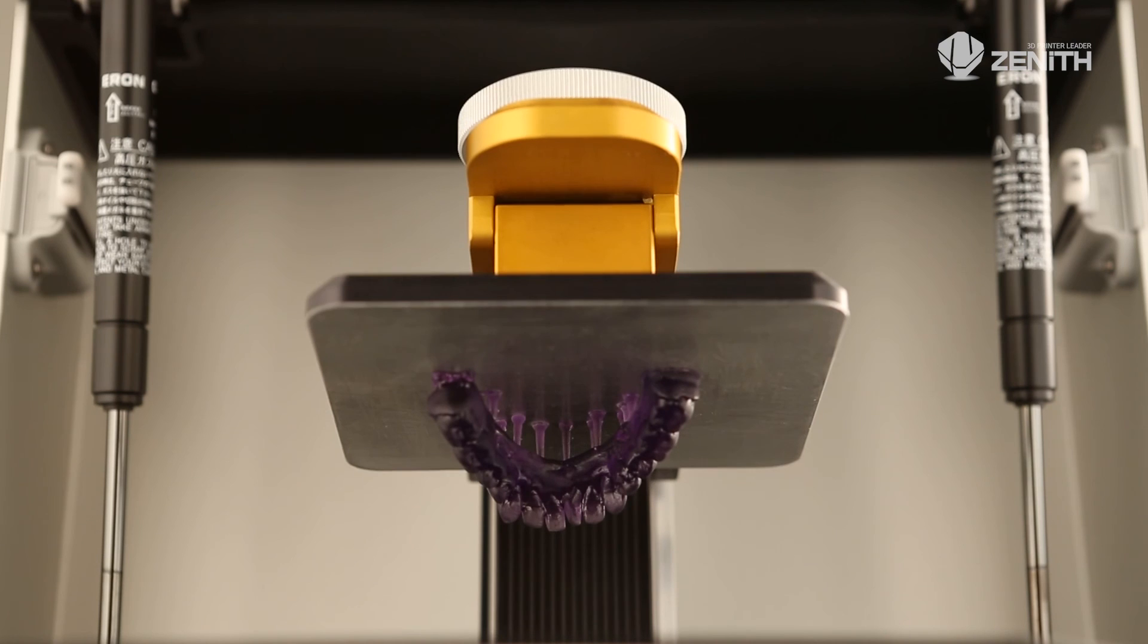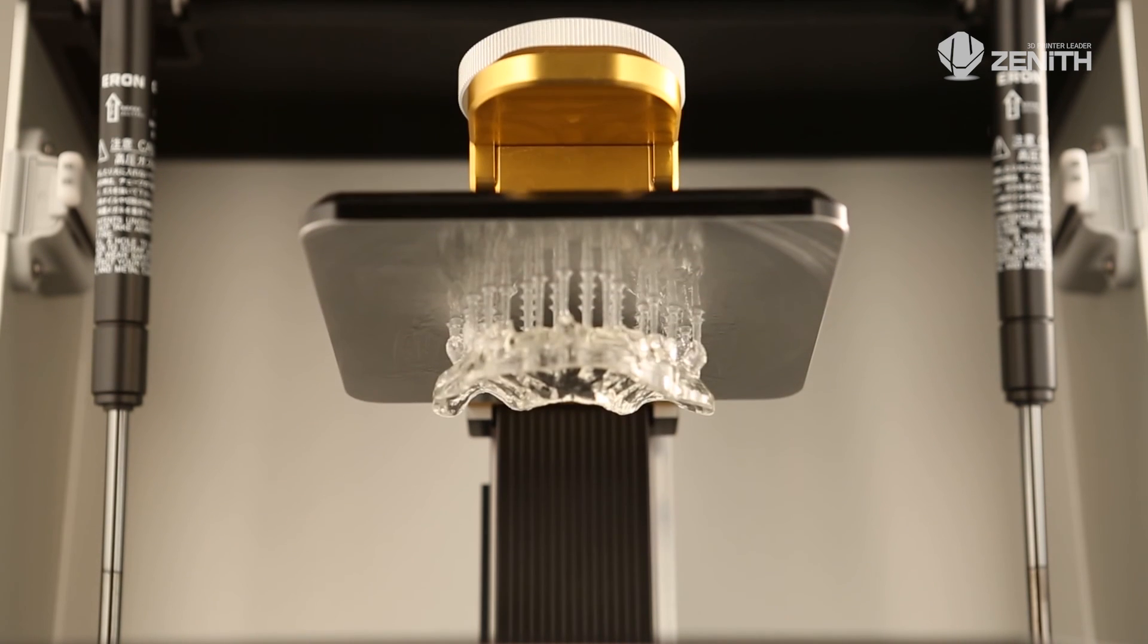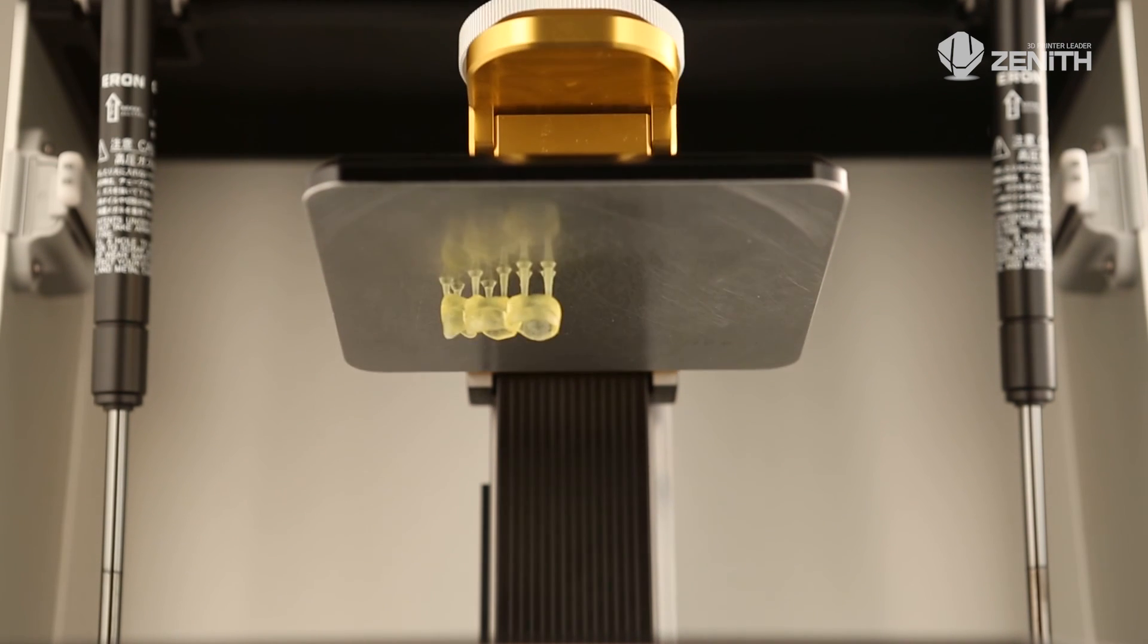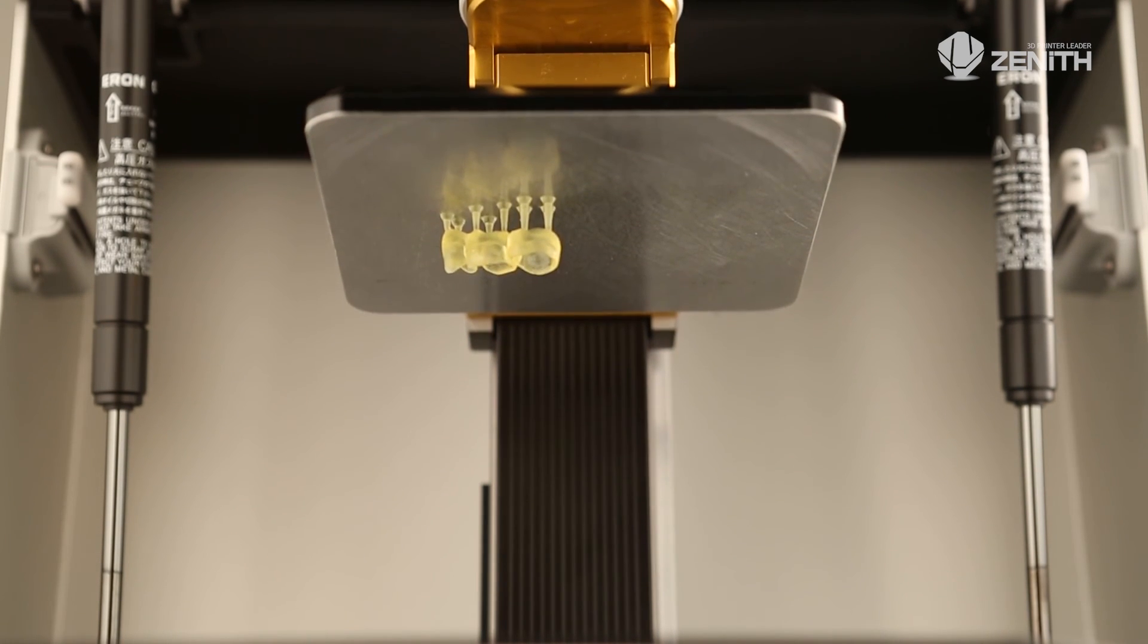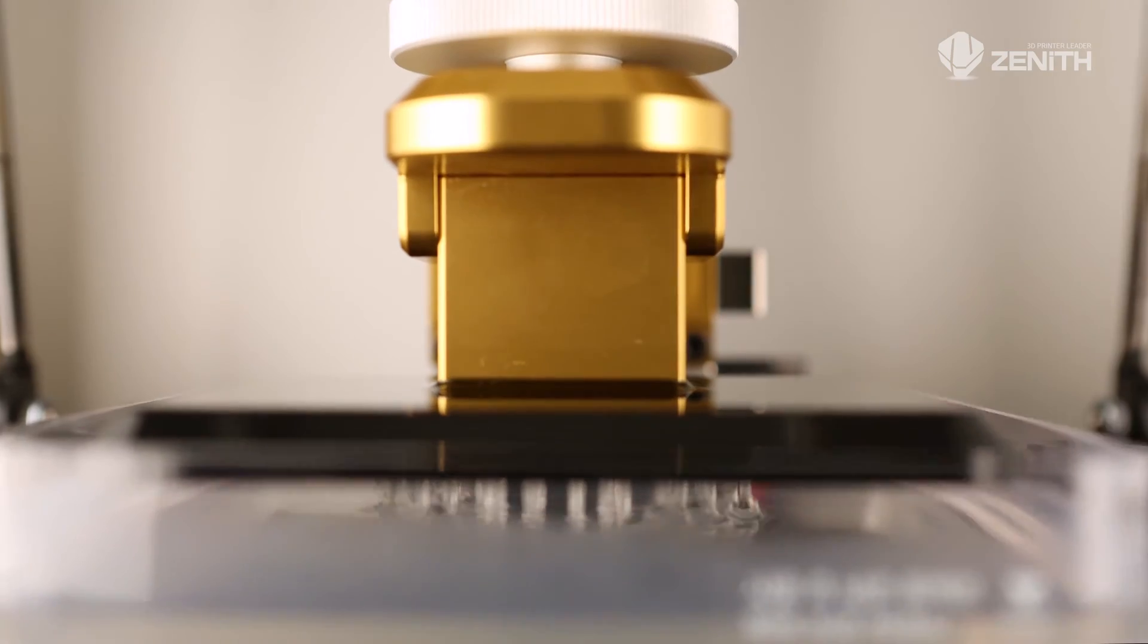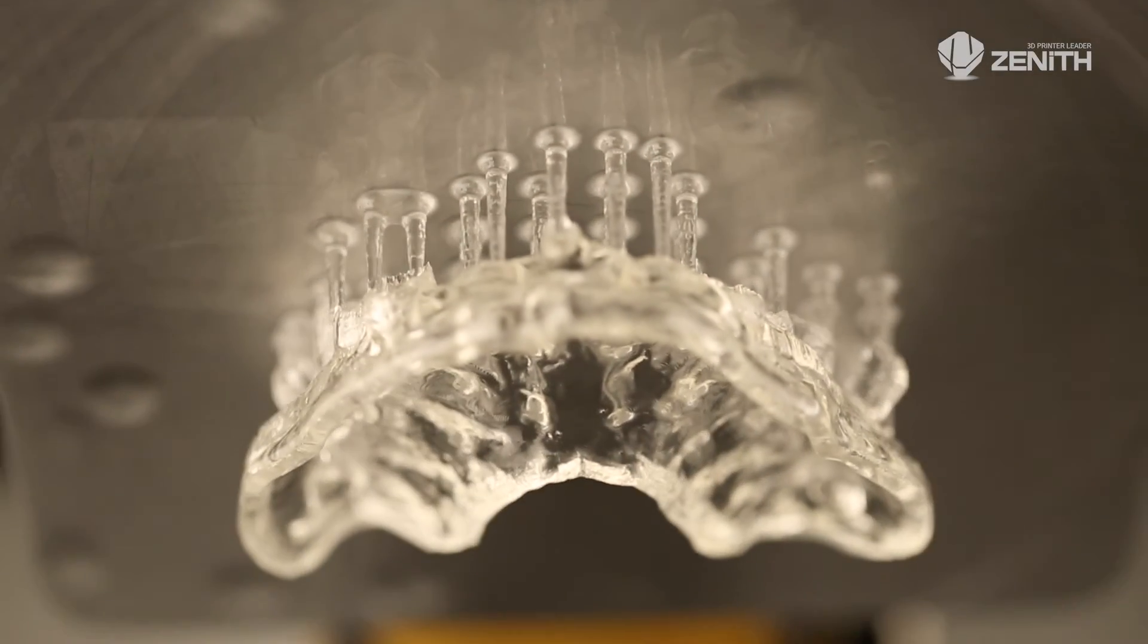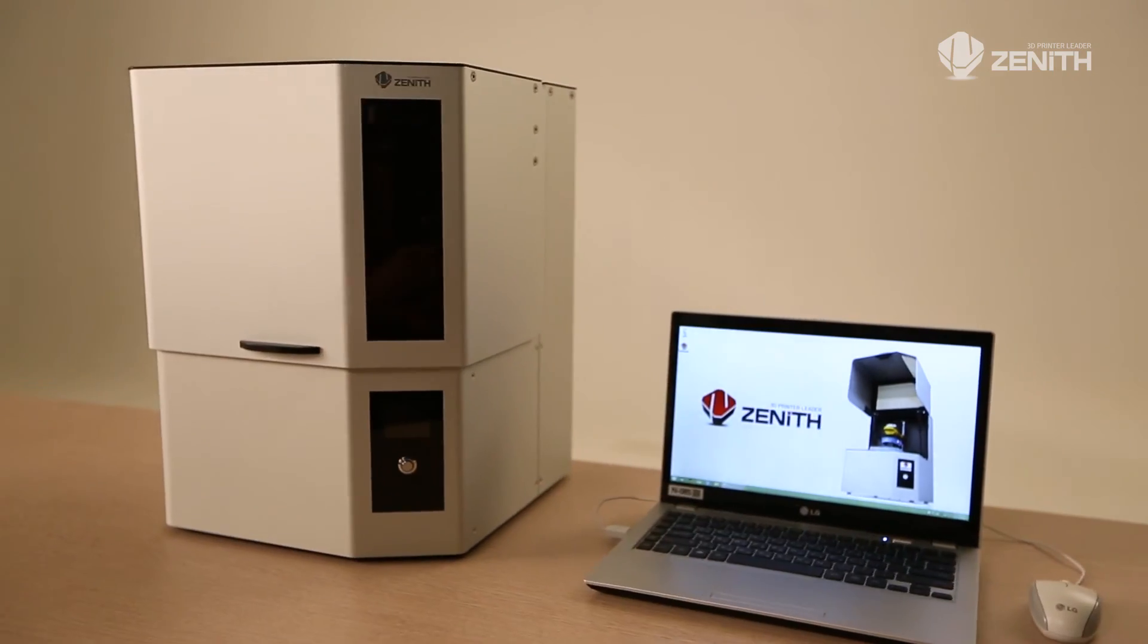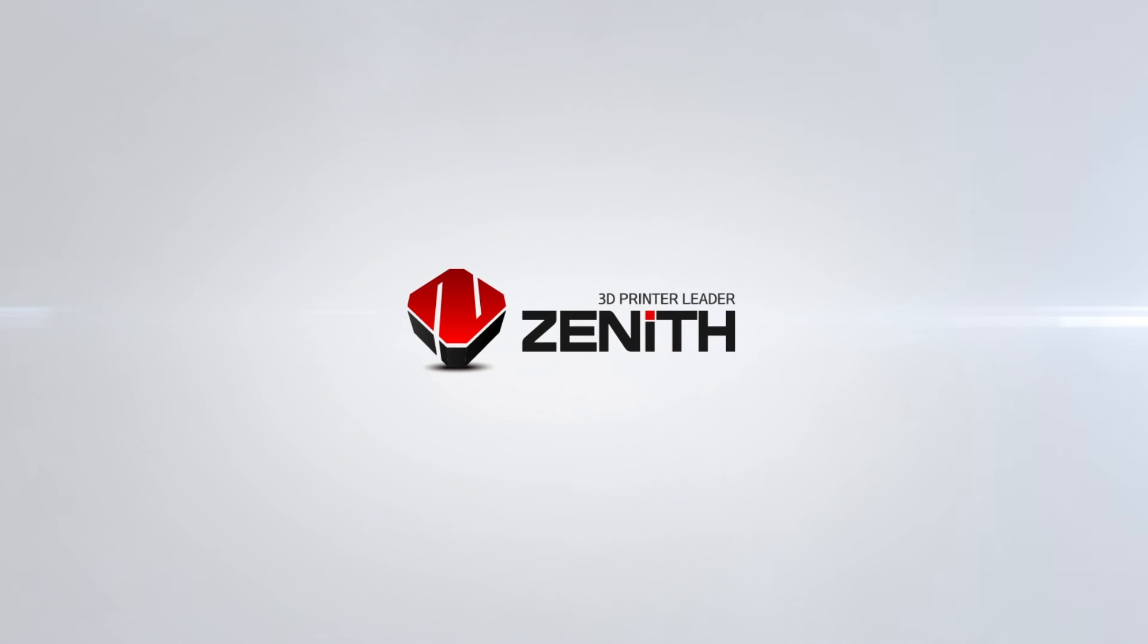Print out the optimal model for you, such as dental models, clear aligners, surgical guides, and wax-ups by yourself. The leader of the 3D printer industry: Zenith.